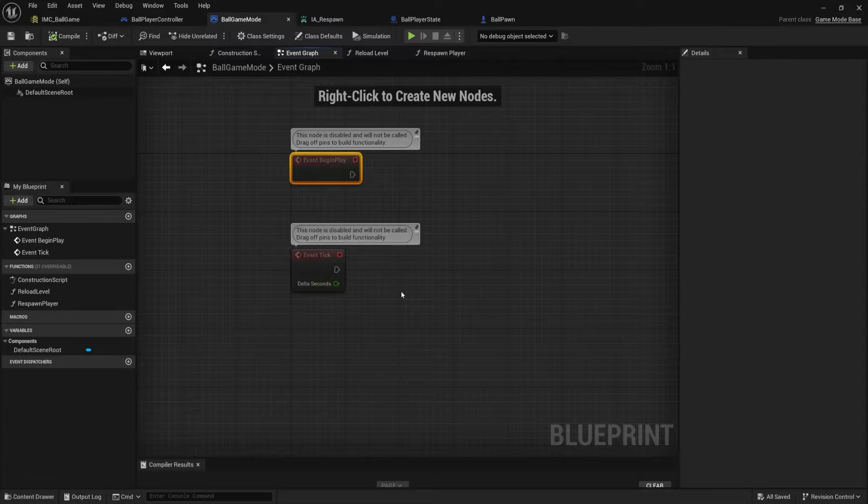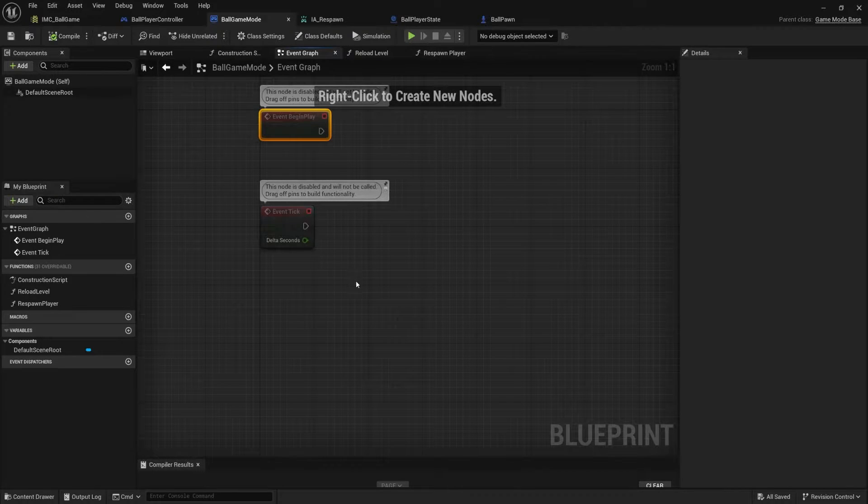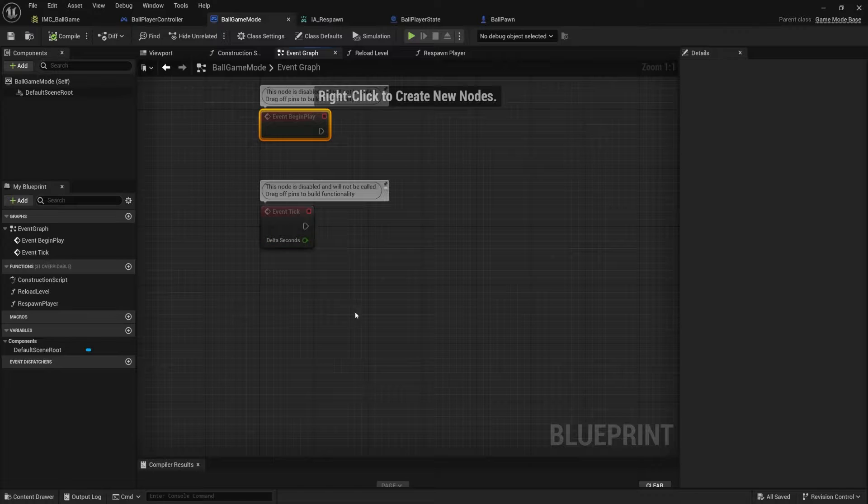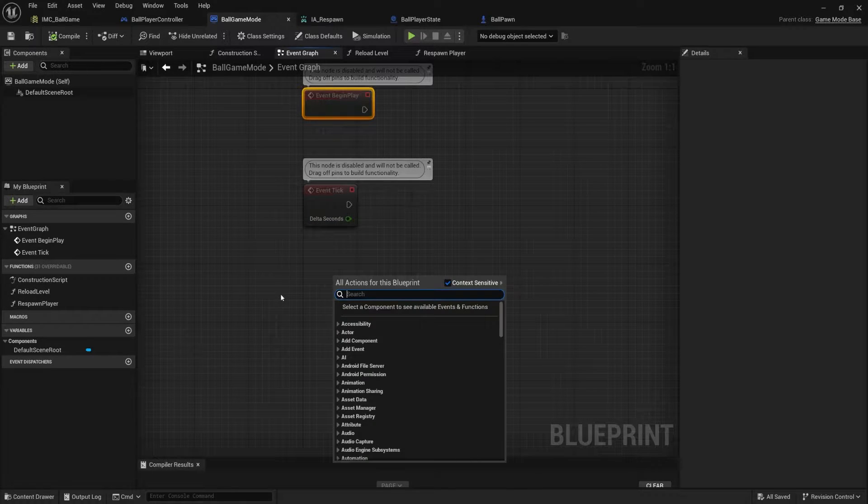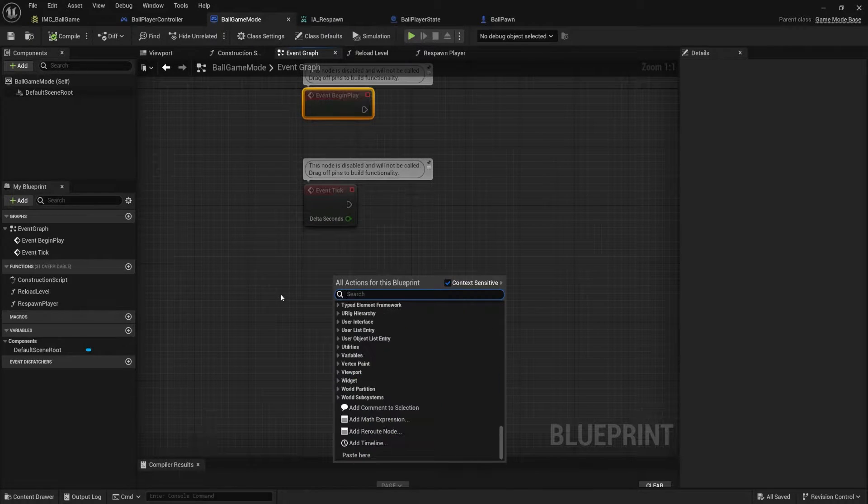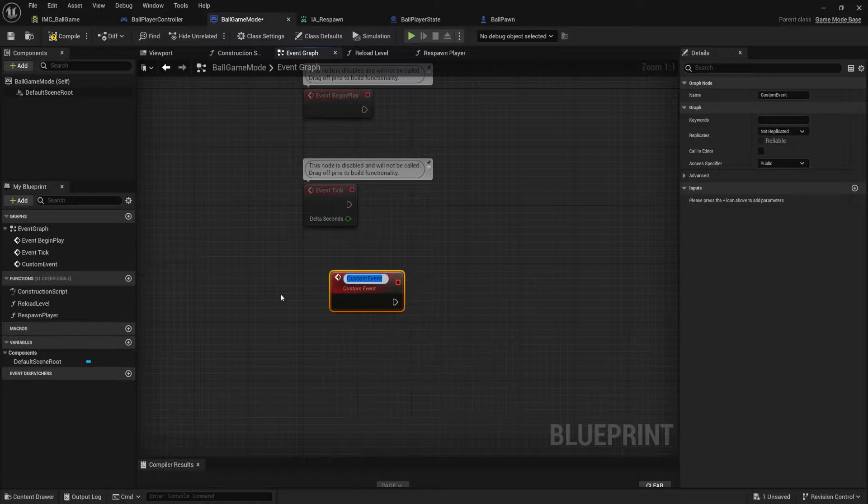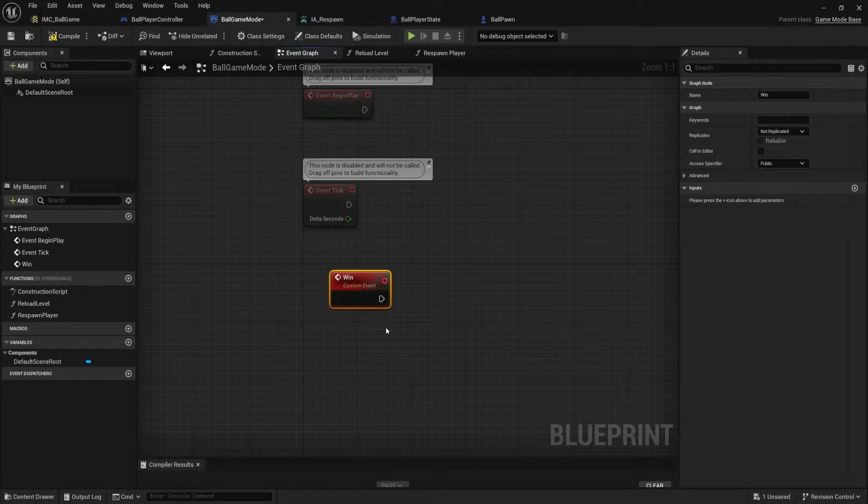play a song, open up a menu, something. We may want the option to use some delay nodes. So I'm going to keep it as an event, but we can always turn it into a function later. For now, I'm going to make a custom event inside of my game mode. We'll call this win.